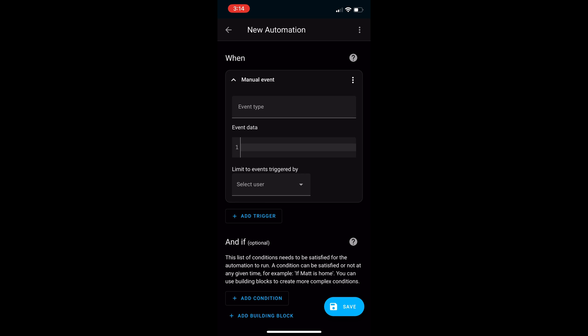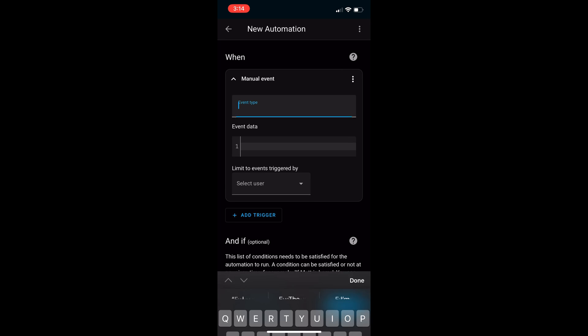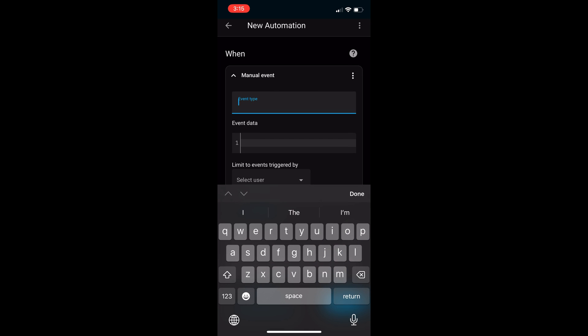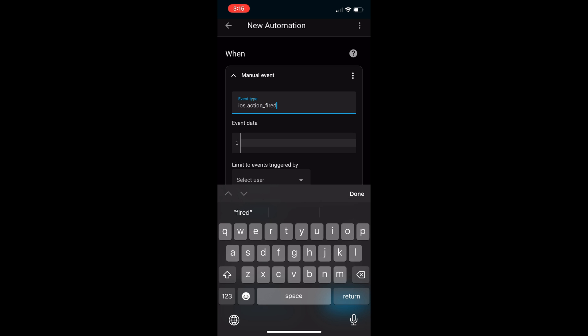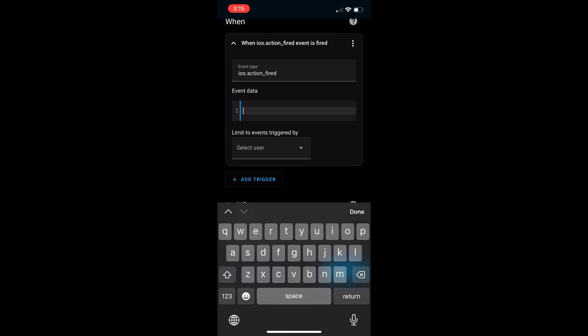Under the event type, use the details we saw on the previous screen, which was iOS.action_fired. And under event data type action name with a capital N, colon and then light in quotation marks.